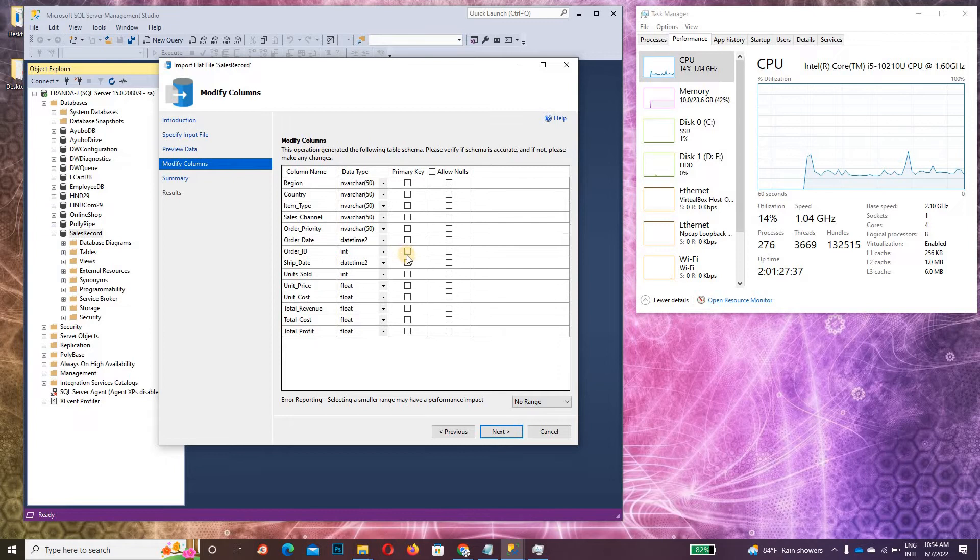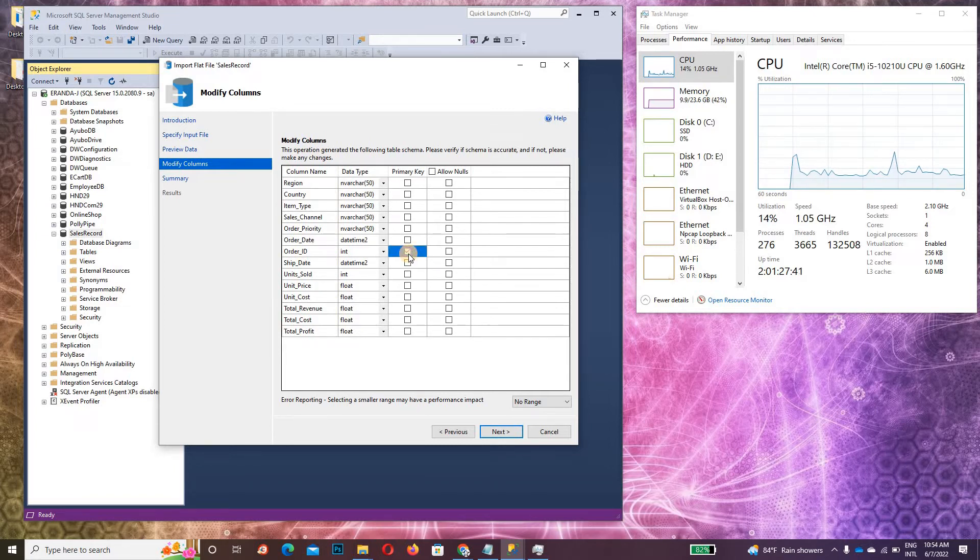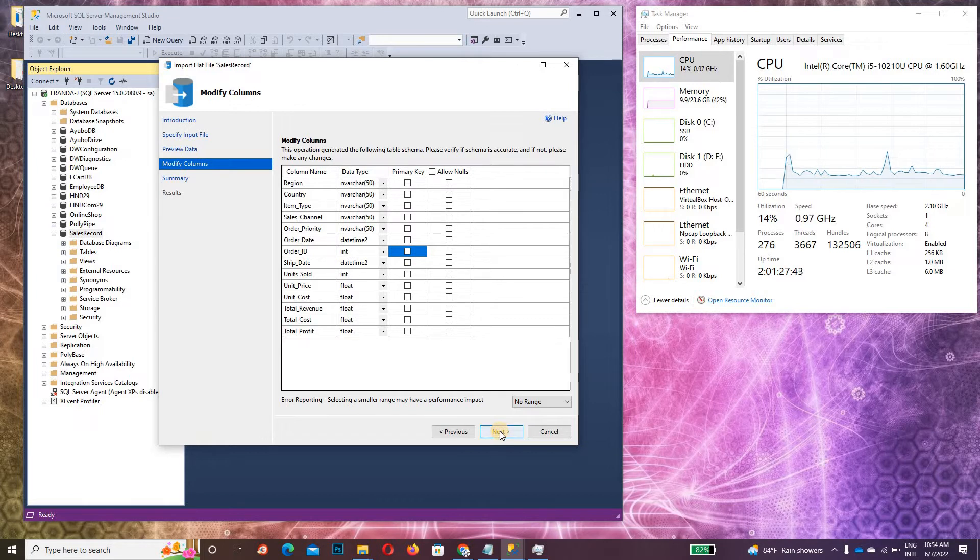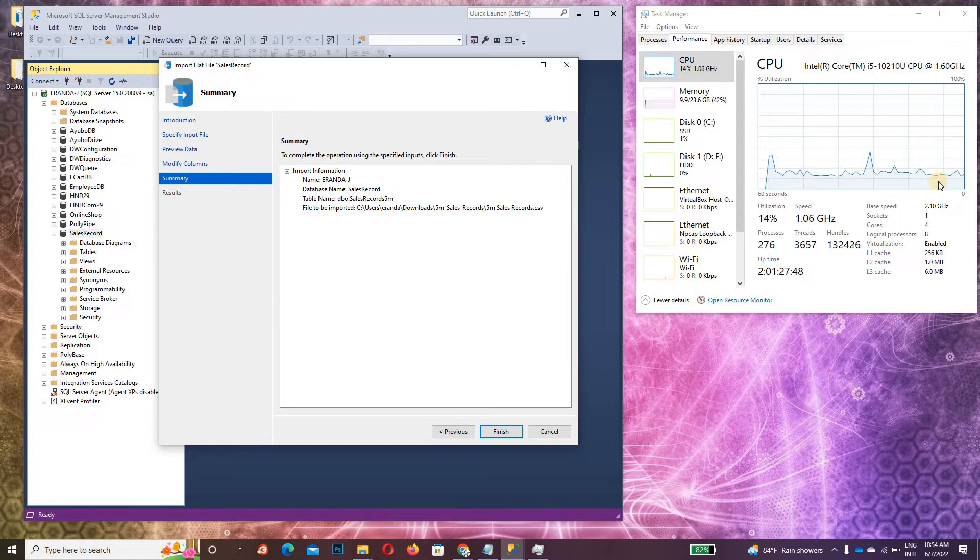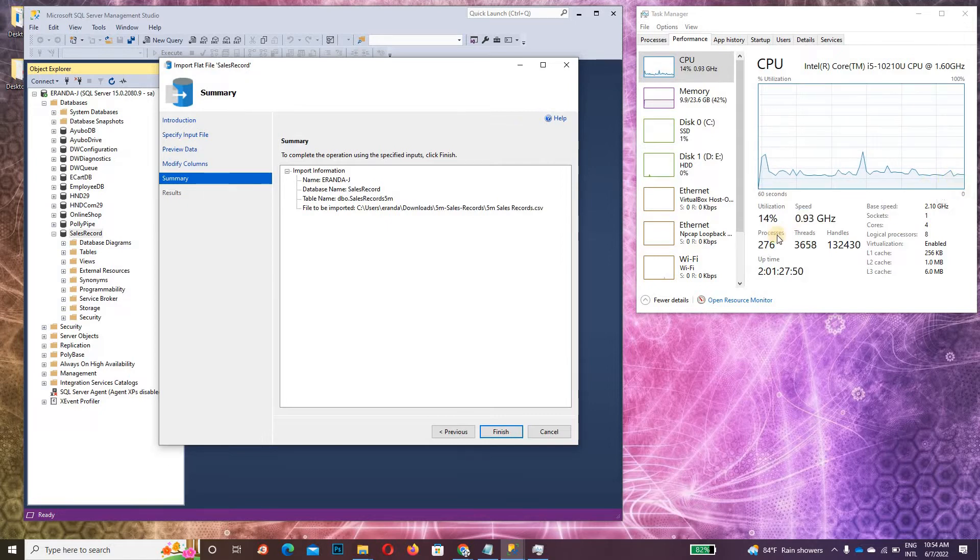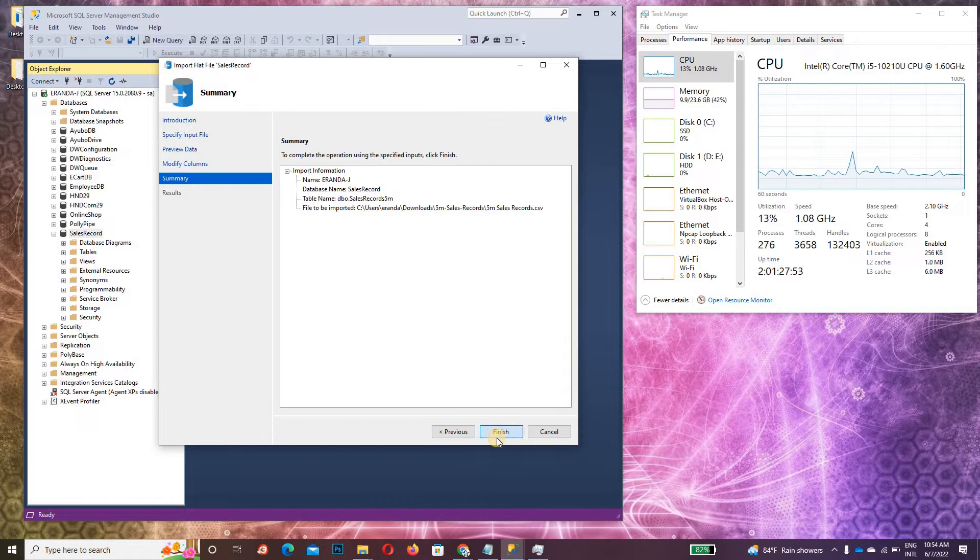Click Next. You can set the primary key if you want here, but I don't want to do that. Just click Next and Finish. See that gradually the CPU speed will increase. Now it's finished and in progress.